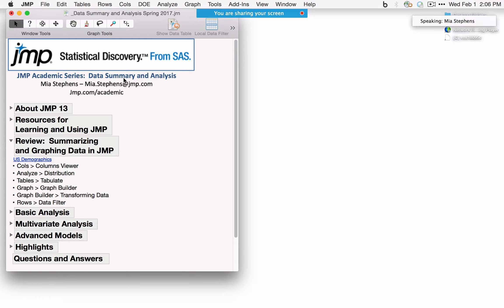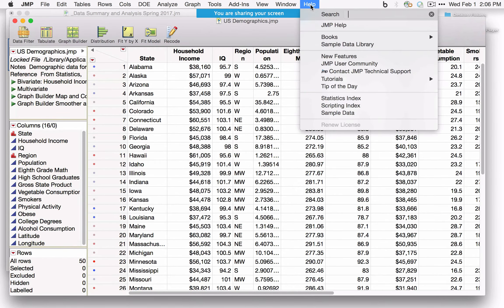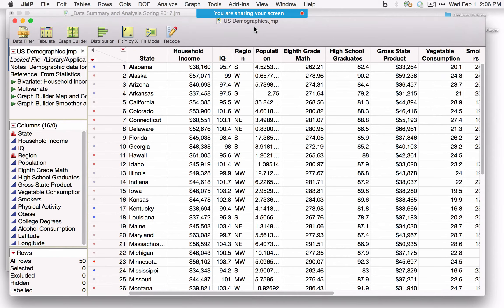I'm using a journal throughout this webinar — it makes it easy to provide links to data sets, and I'll post it in our webinar library. I'm opening the U.S. Demographics data, found in Help under the Sample Data Library. This data set has 16 columns. The icons next to variable names tell us what type of data we're looking at.